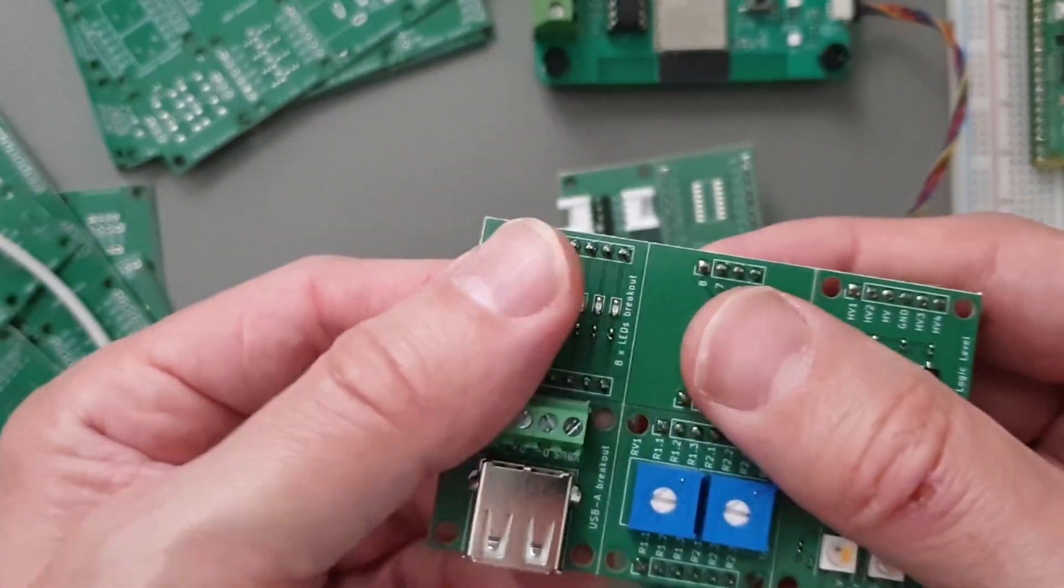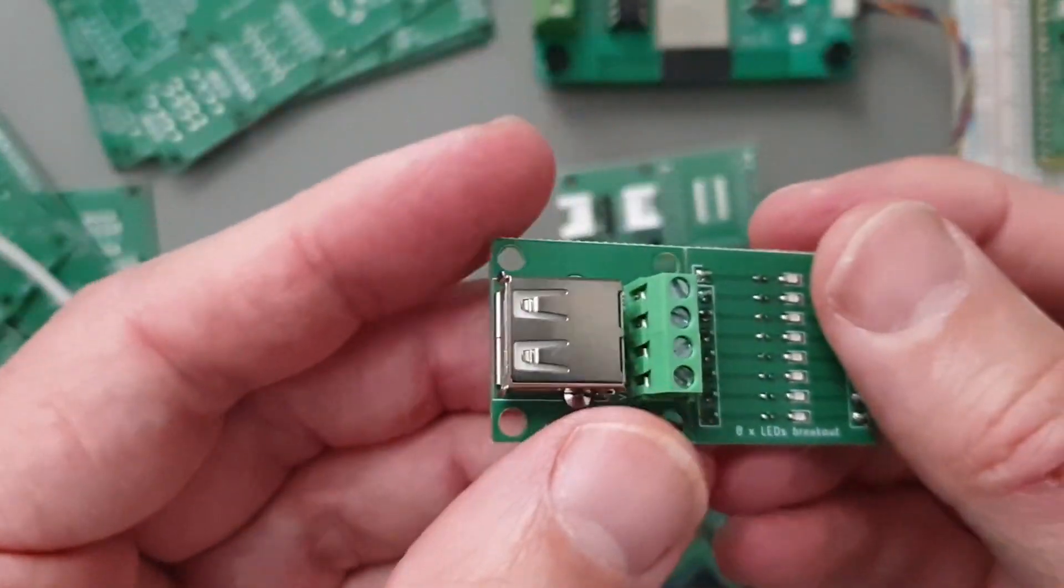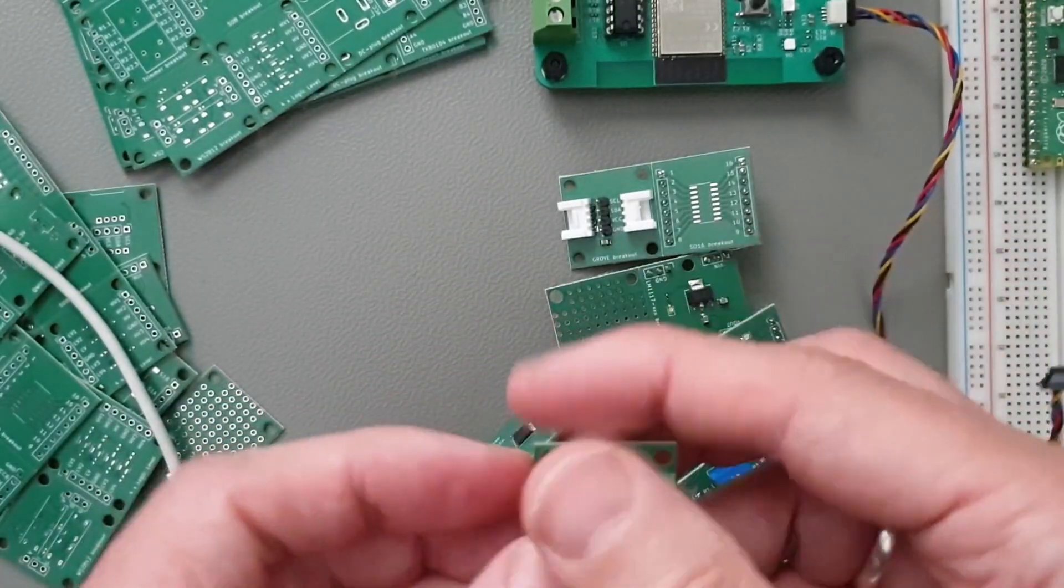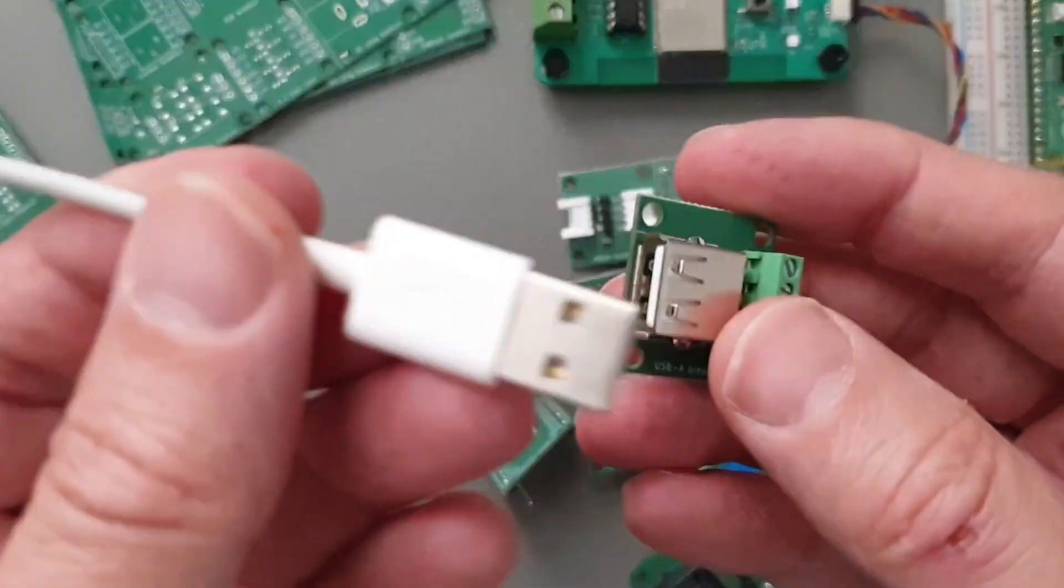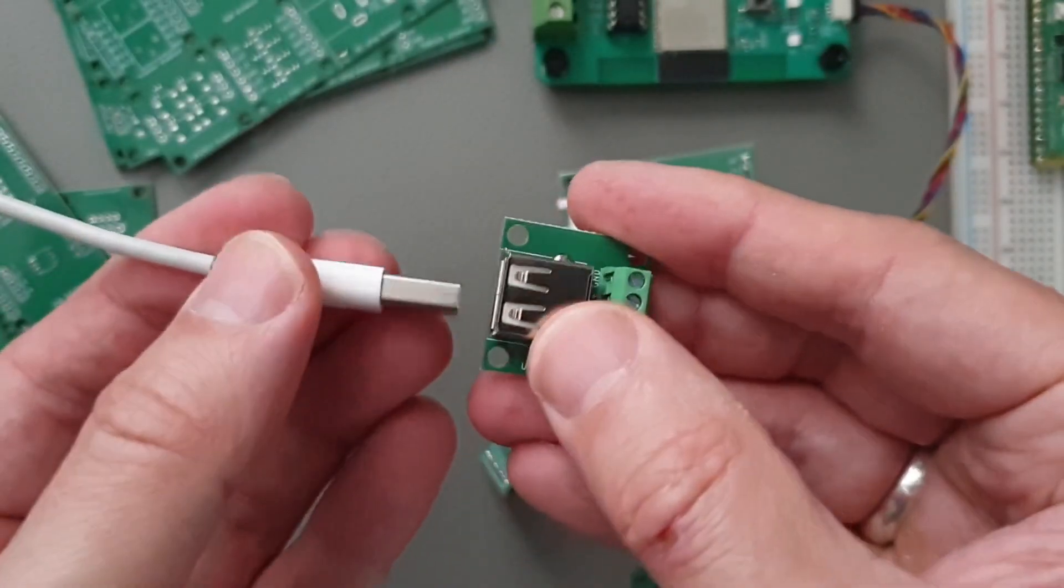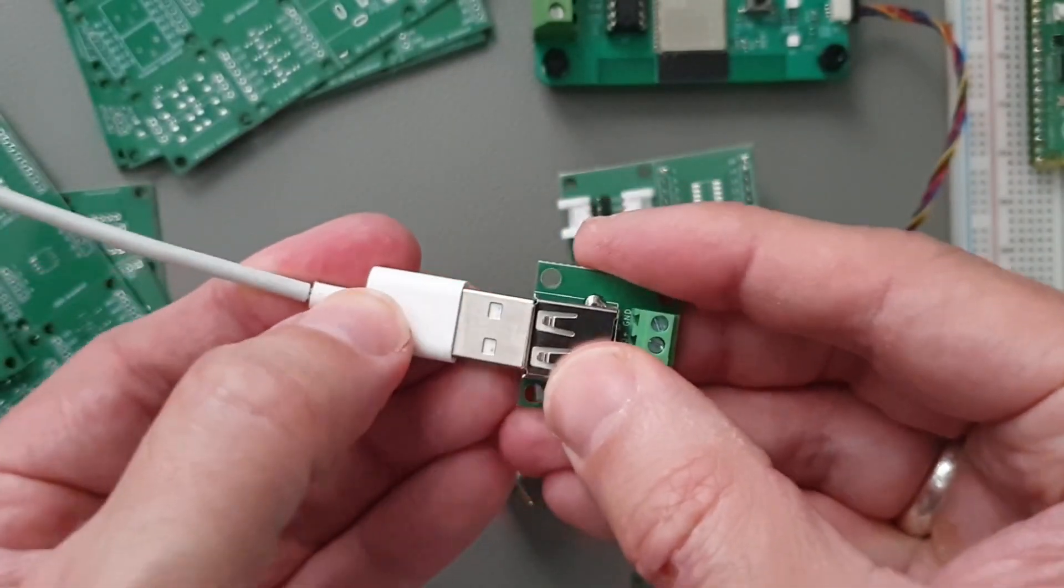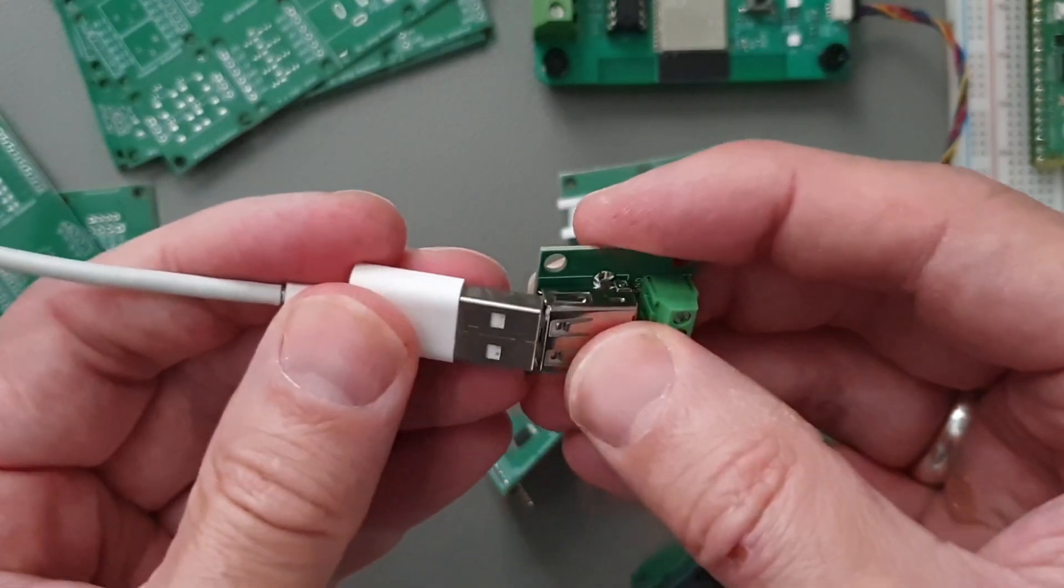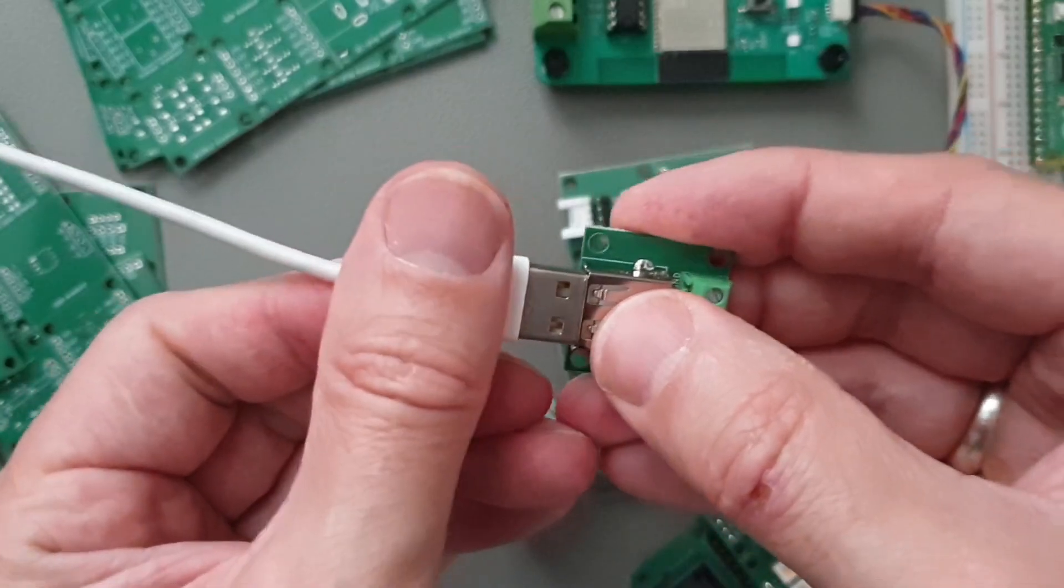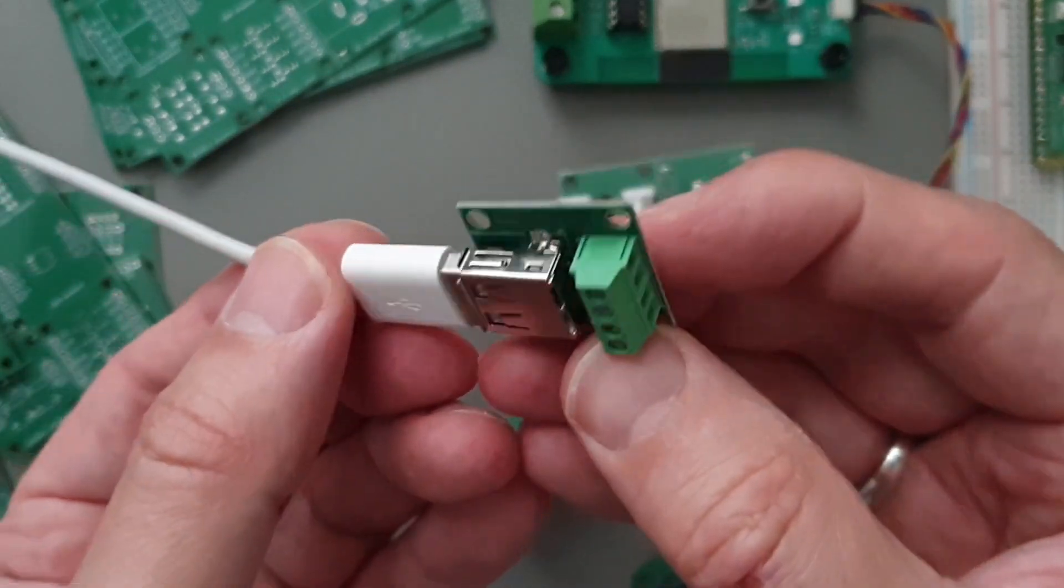And another one here. This is USB-A. I have a cable over here. Look at that. Very simple.